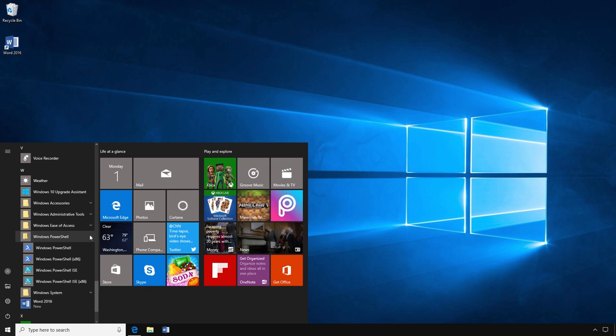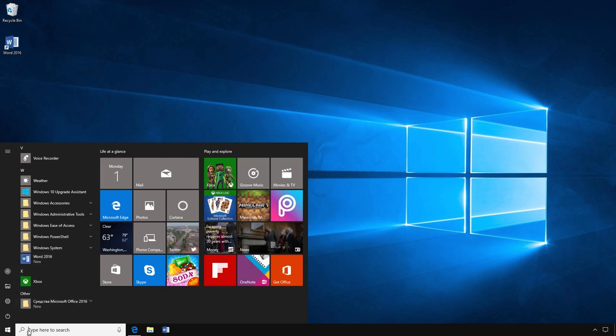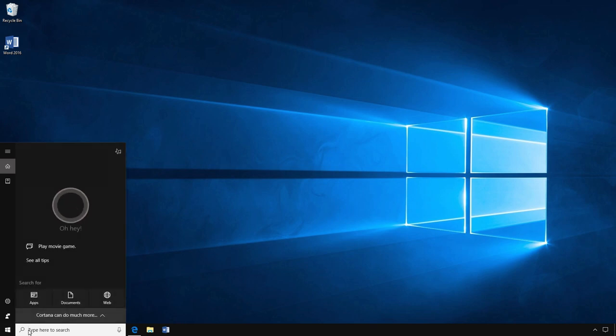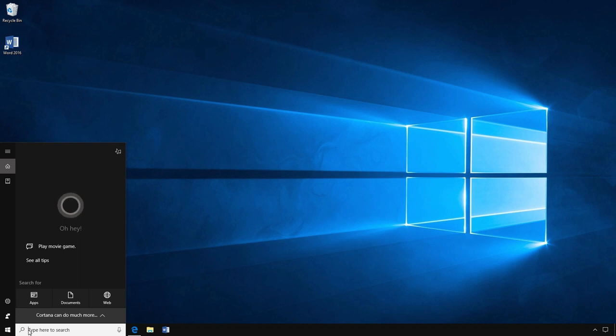If you are looking for a specific program, application, or file, you can search for it by clicking on the magnifying glass. This will open a search bar on the bottom left of your screen. To search, you type the name of the program, application, or document you are looking for where it says search. When you begin typing in the box, options will begin to appear above the search bar.